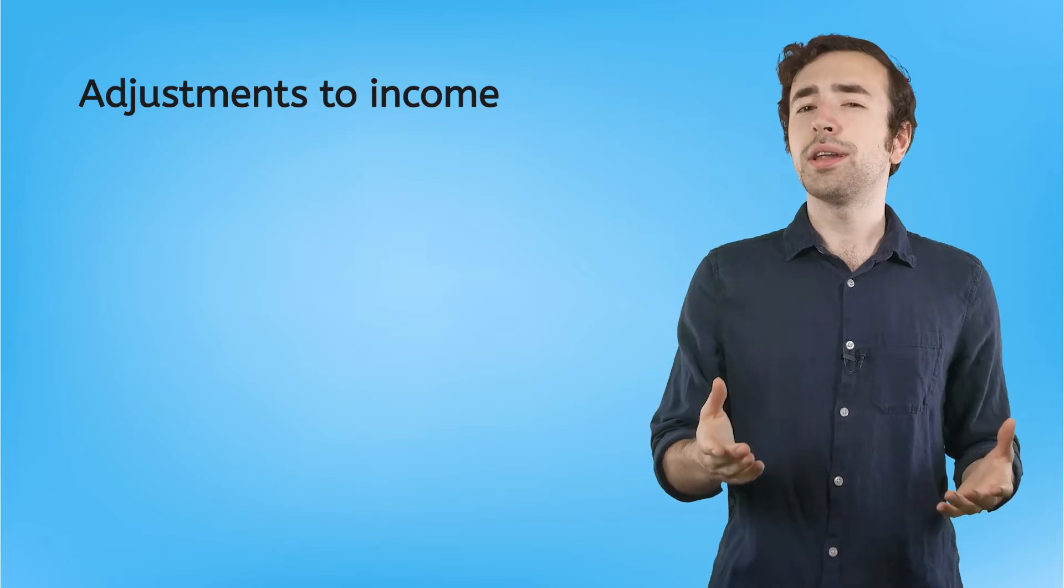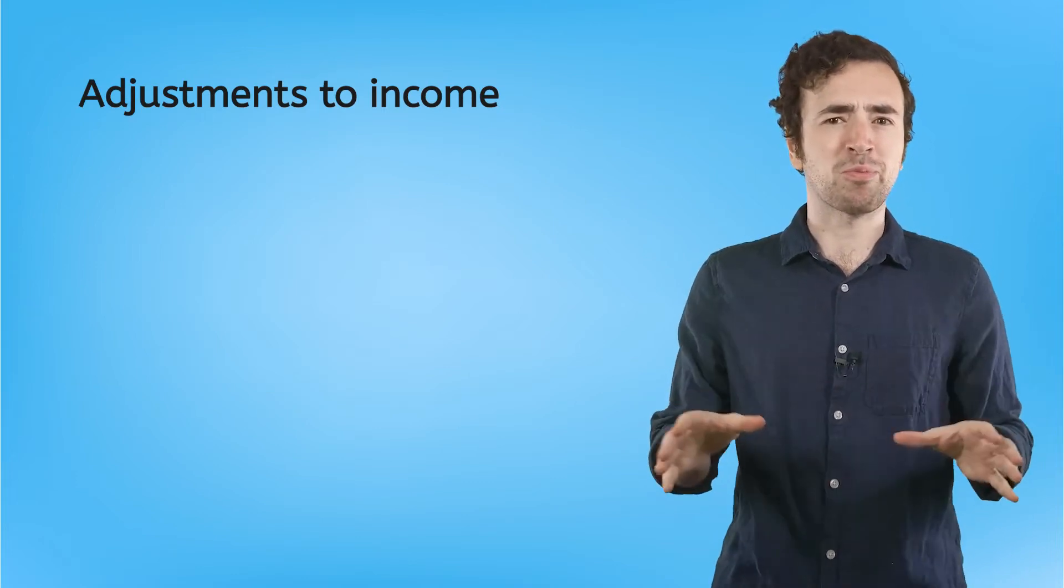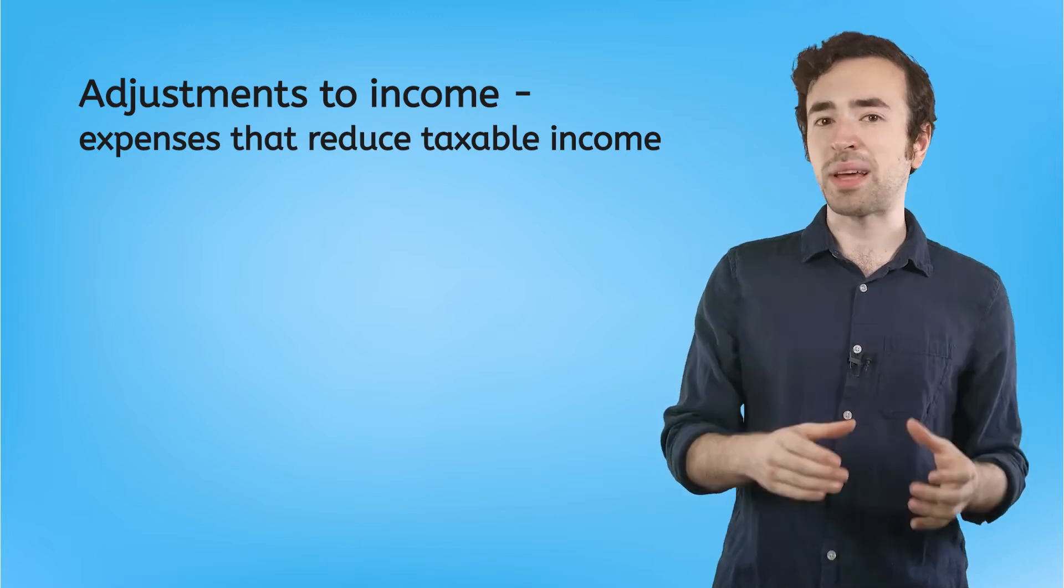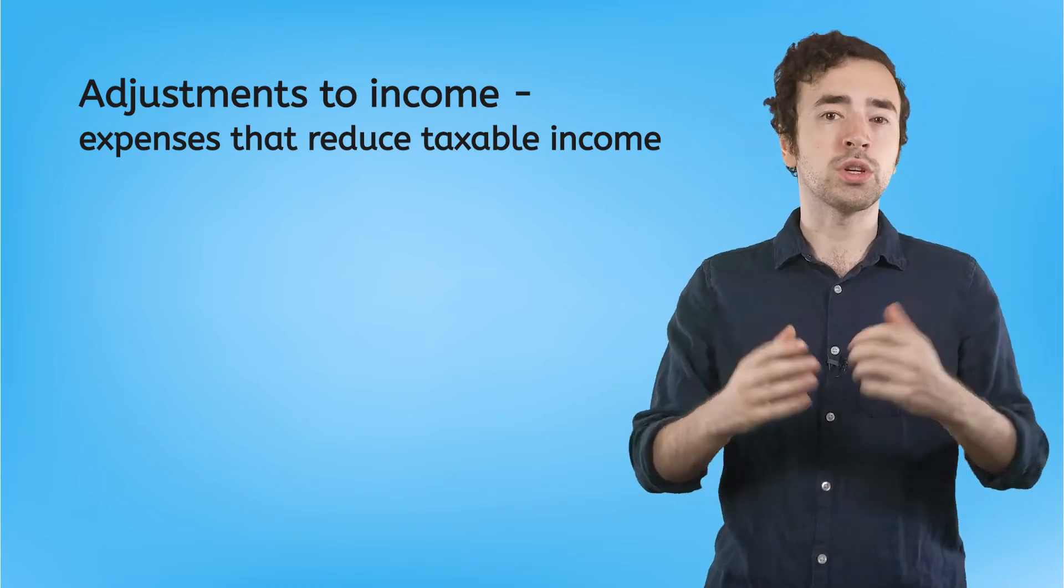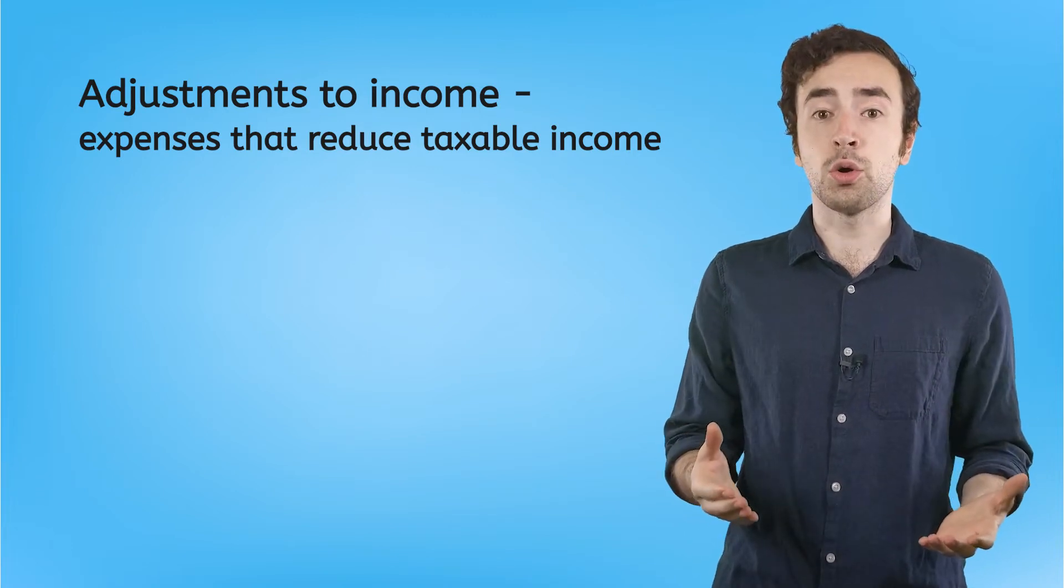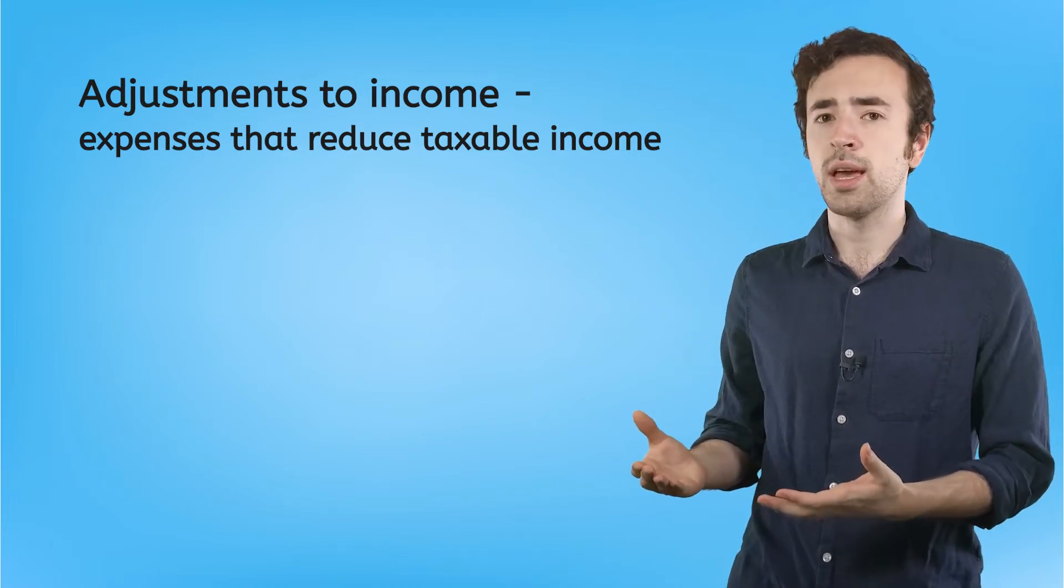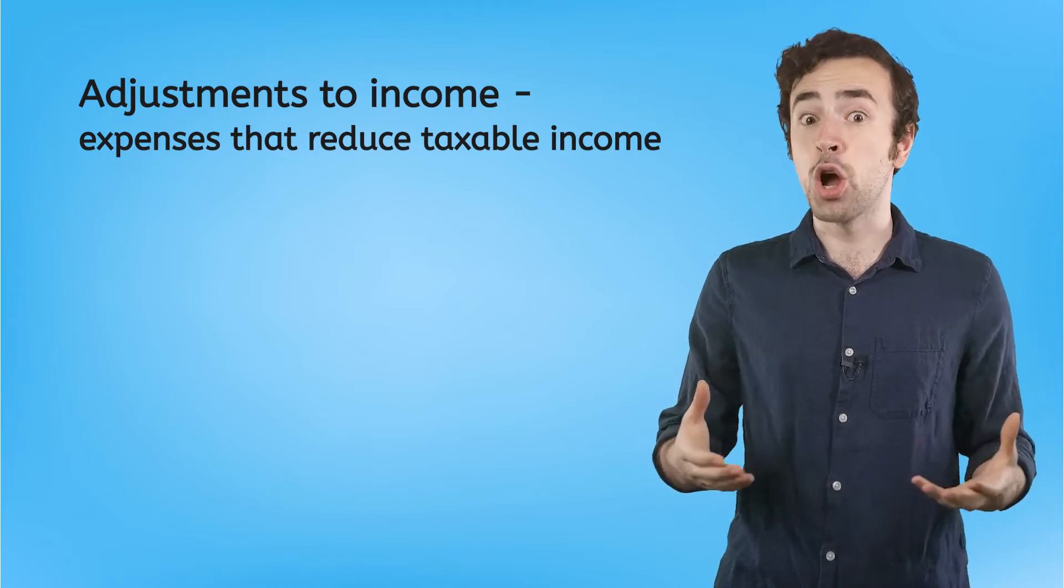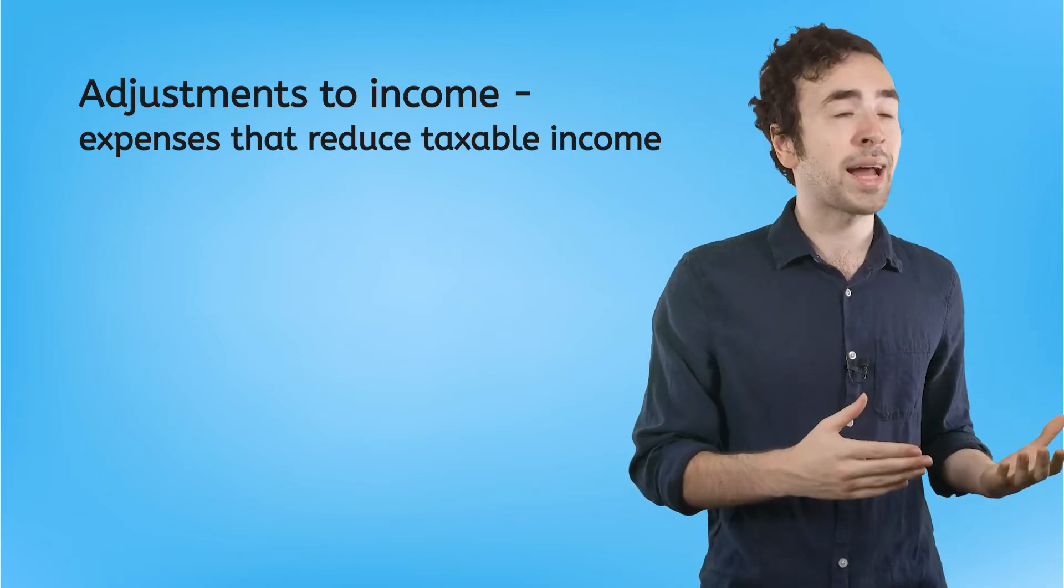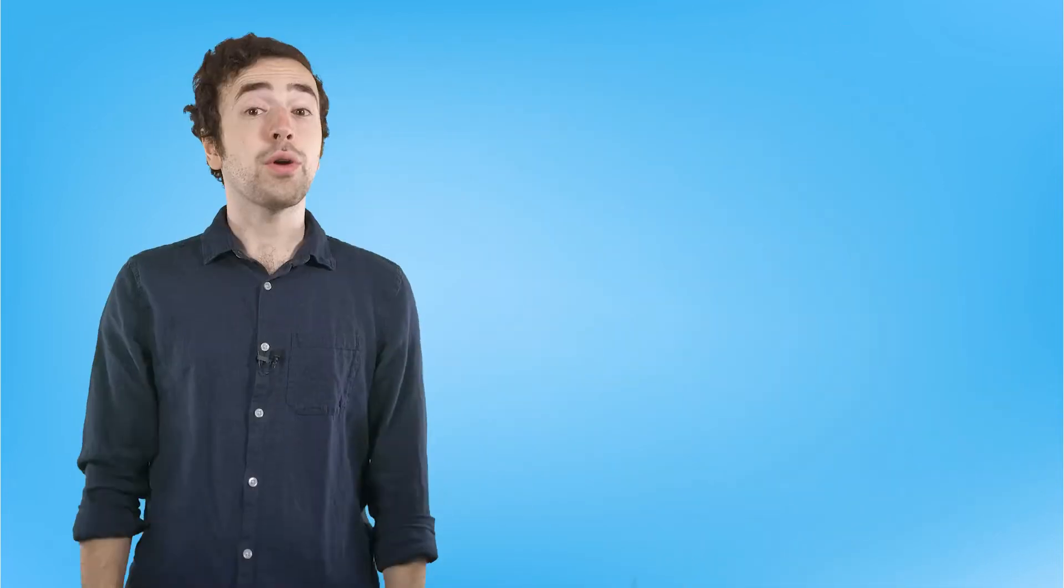Next, we're going to need to adjust your income. Not like randomly, no. Adjustments are certain expenses that could be used to further reduce your taxable income. They're pretty similar to those pre-tax deductions, only they cover things that your employer might not know that you're paying for. So, they're not going to be automatically accounted for on your W-2.